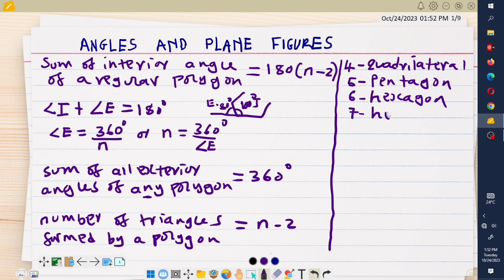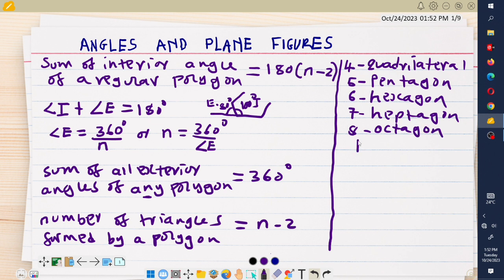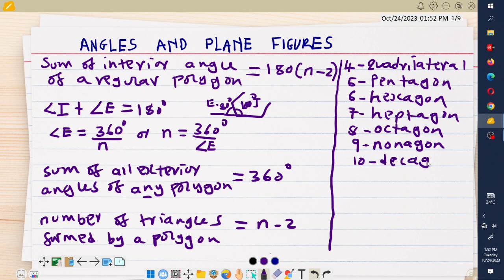A polygon with seven sides is called a heptagon. A polygon with eight sides is called an octagon. A polygon with nine sides is called a nonagon. A polygon with ten sides is called a decagon. These are the commonly asked polygon types, each with their corresponding number of sides.